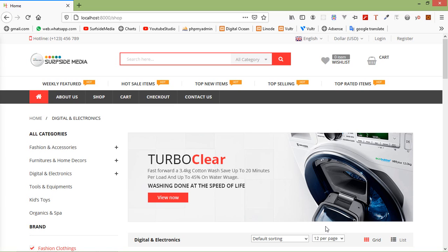Hi everyone. Welcome back to the Laravel 8 eCommerce tutorial. In this video, we are going to learn about products by categories. So let's see how we can show products by their categories.